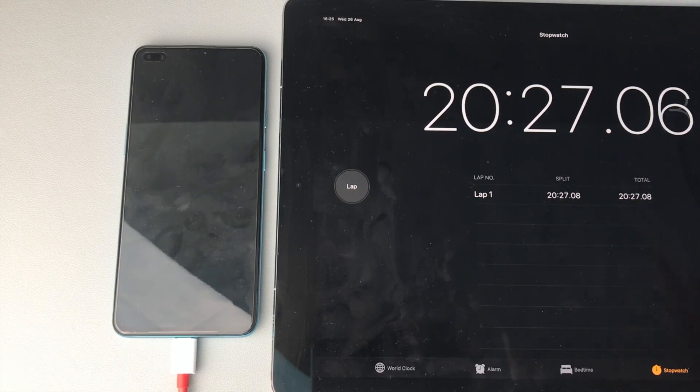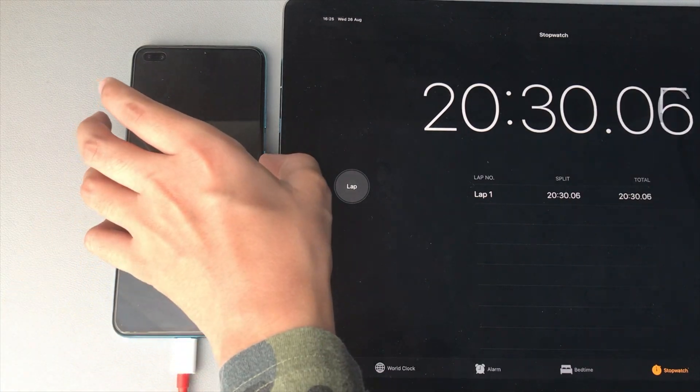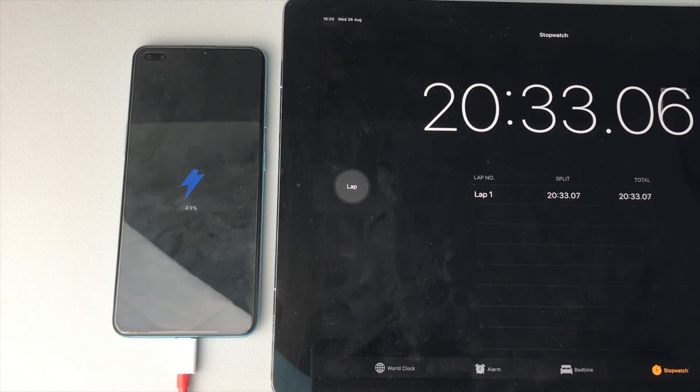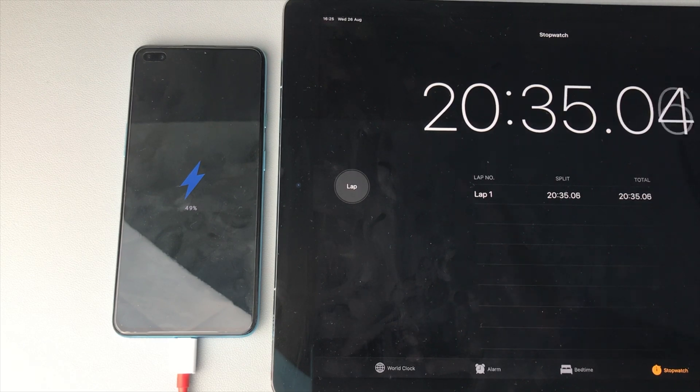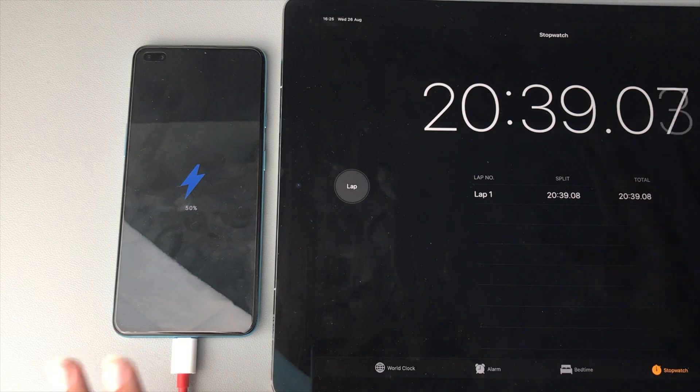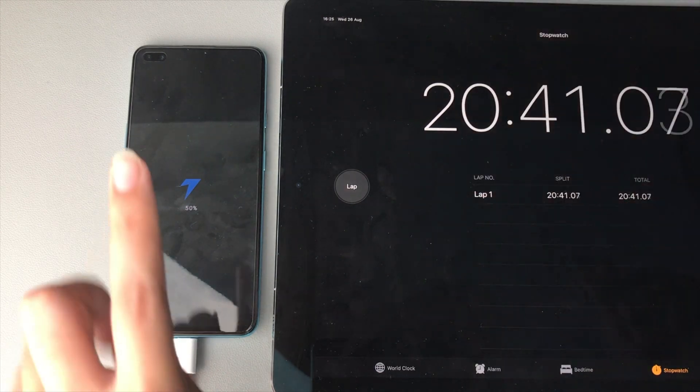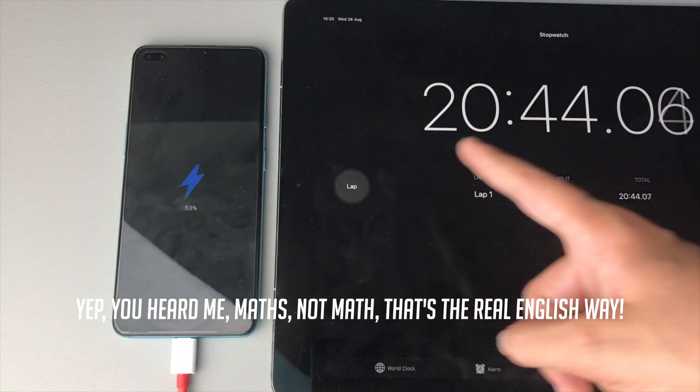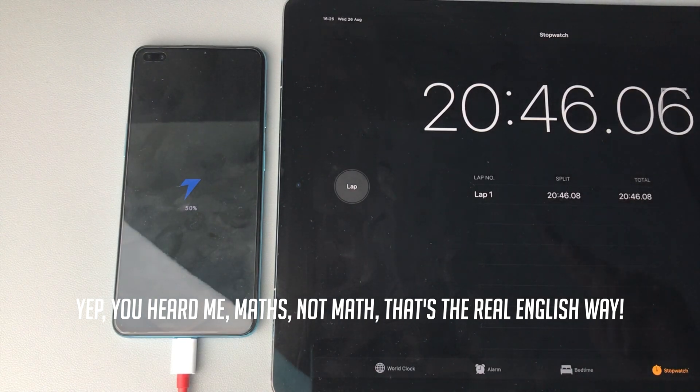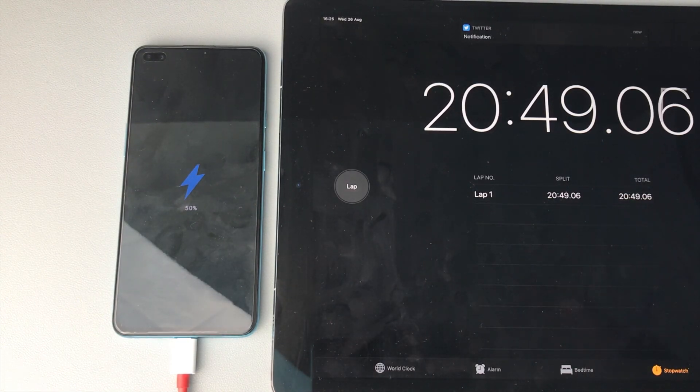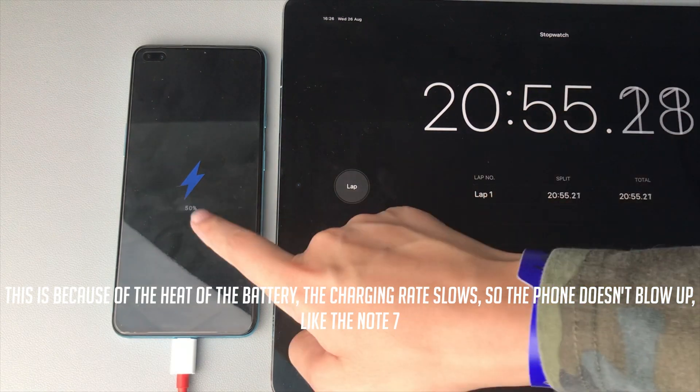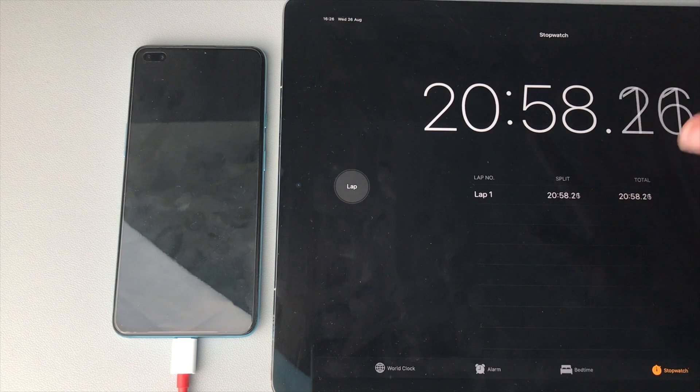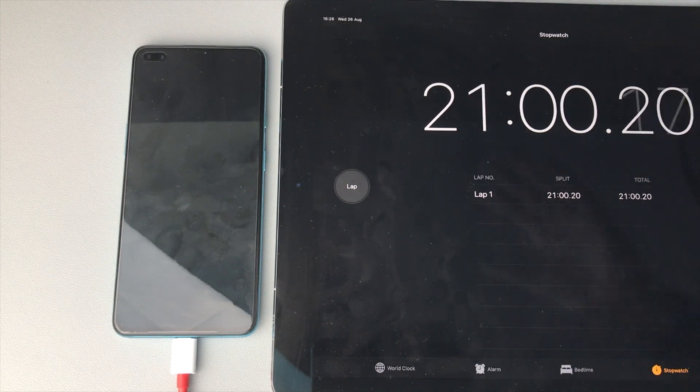Alright guys, we have just passed the 20 minute mark. Let's see what the OnePlus Nord is on now. So it is on 50%, or 49. If maths is correct, it should get to 100% by 40 minutes. Obviously, that probably ain't gonna happen because usually when a phone gets past 90%, it starts to slow down heavily. So we've got 50% in 21 minutes around that. Let's keep going. I'll meet you guys back at the half hour mark.